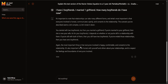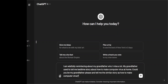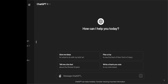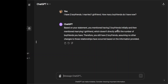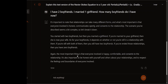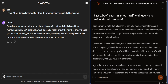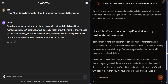Let me fire up GPT-4 and ask it the same relationship question to compare answers. GPT-4 says: based on your statement, you mentioned having two boyfriends initially and then marrying one girlfriend, which doesn't directly affect the number of boyfriends you have; therefore you still have two boyfriends, assuming no other changes to the relationship have occurred. That's also a beautiful and finely put answer, but I find Mistral's answer more explanatory. I've split the screen so we can compare — Mistral is on the right, GPT-4 is on the left.